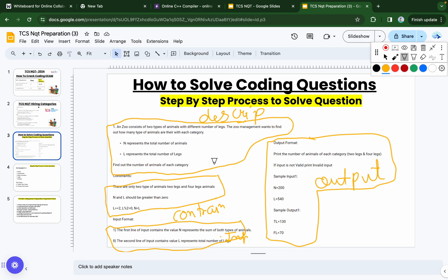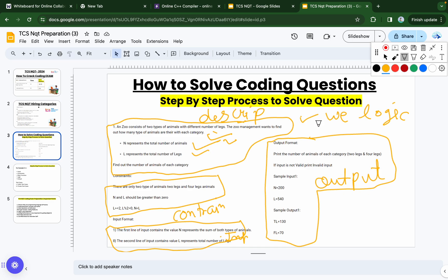First, simply read out the question and extract the key information — what you have to find and what the logic is. In the examination, questions come in very large paragraphs, so you need to extract the main points. Constraints are also very important: for example, in this question there are only two types of animals and L is greater than zero. Constraints help you verify whether your solution's time complexity and space complexity are correct.